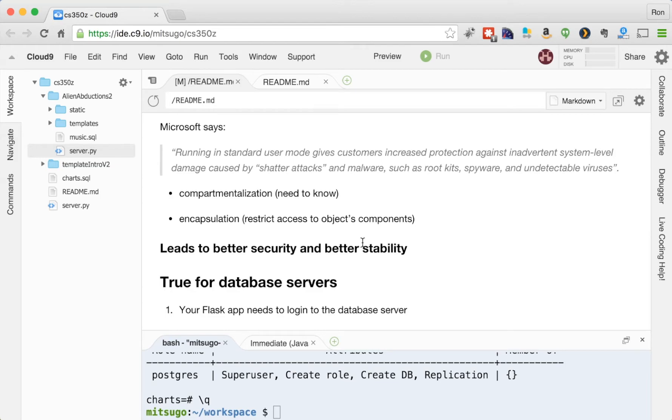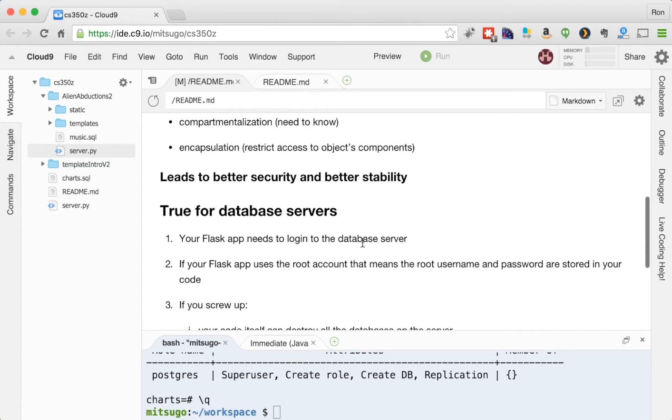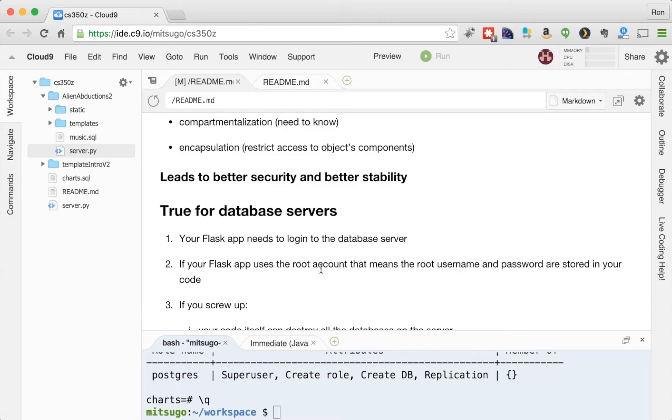So it's true for database servers as well. So your Flask app needs to log into the database server. And because your Flask app needs to log into a database server, it's going to use the root, if you use the root account, that means the root password and username are stored in your code.